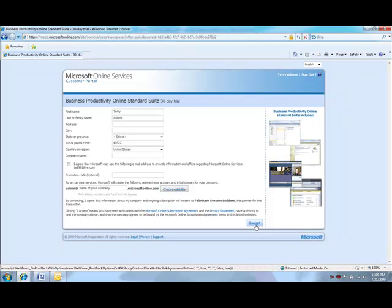That concludes the demo for the quick trial process. To learn more, please visit QuickStartOnlineServices.com.